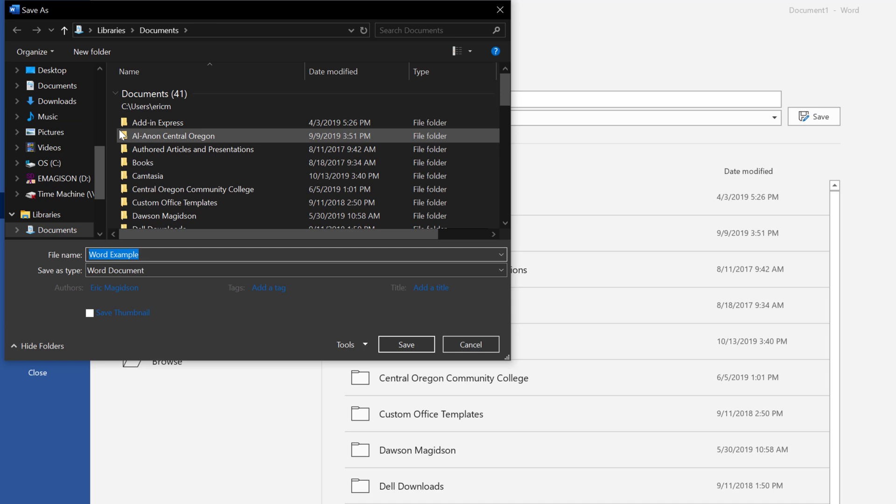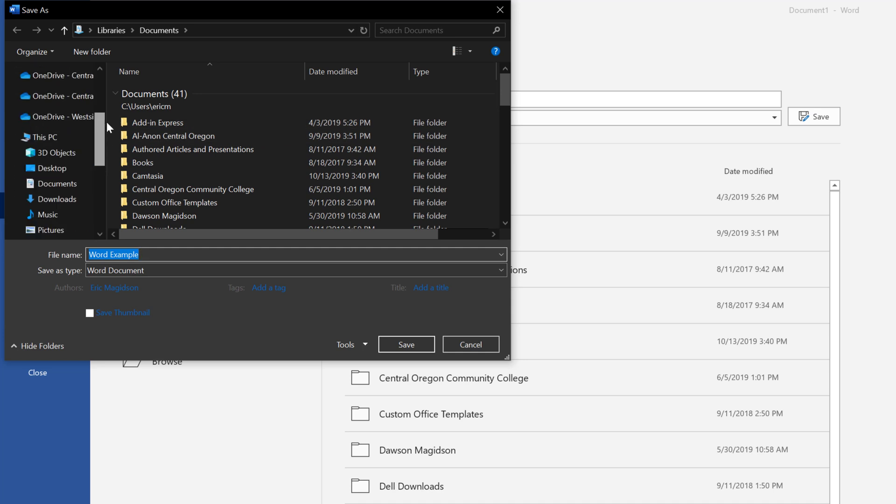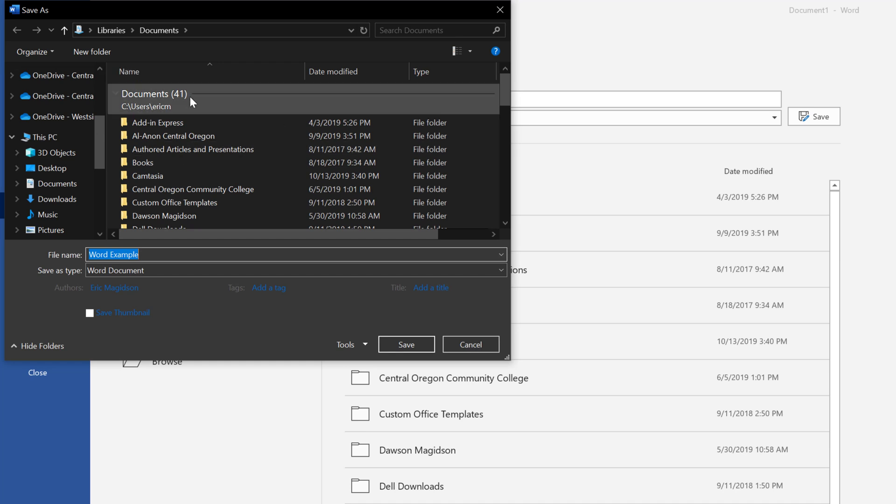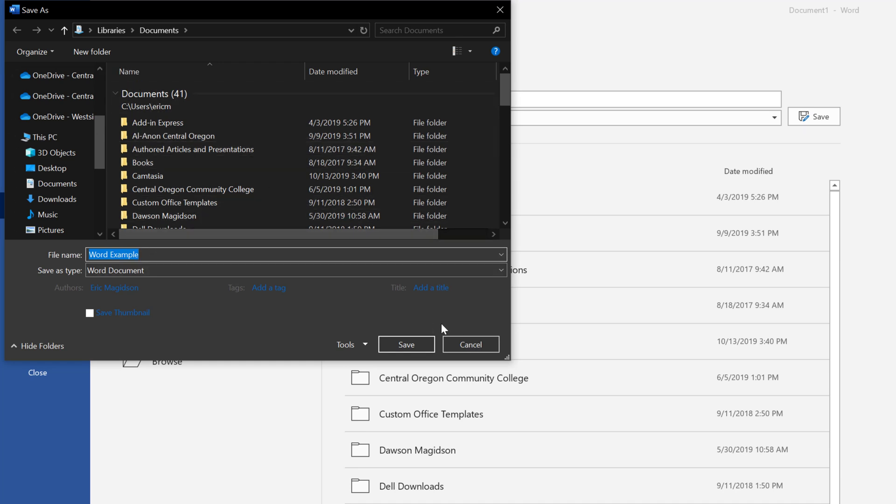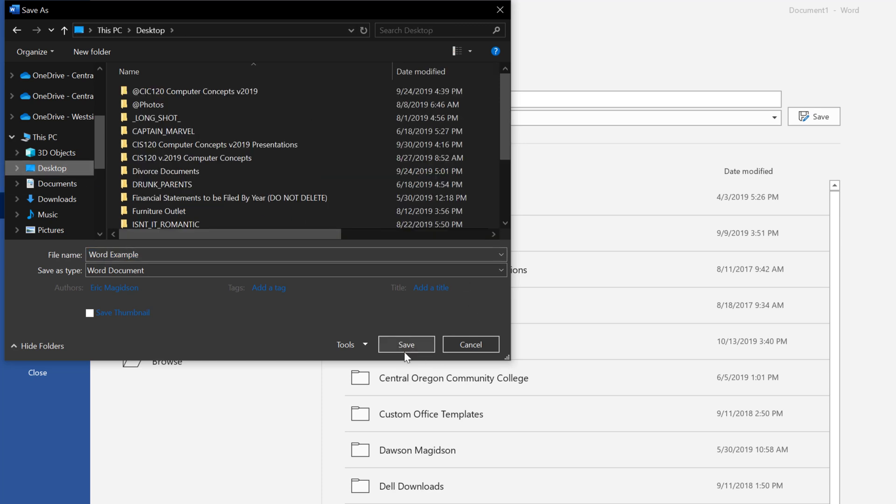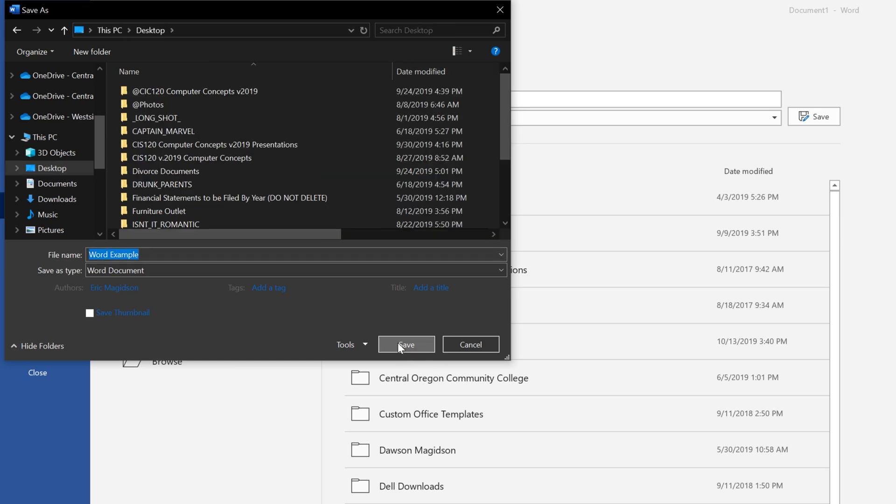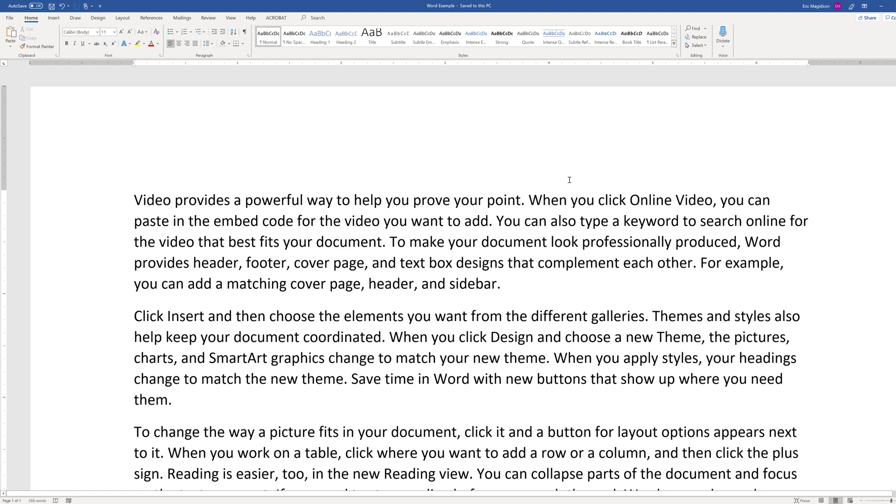Now, I can save this out to my desktop. I can save it out to my Microsoft OneDrive, etc. Just know where you're saving your document, and you're good to go. I'm going to go ahead and save it on my desktop, choose save, and now I've saved the document.